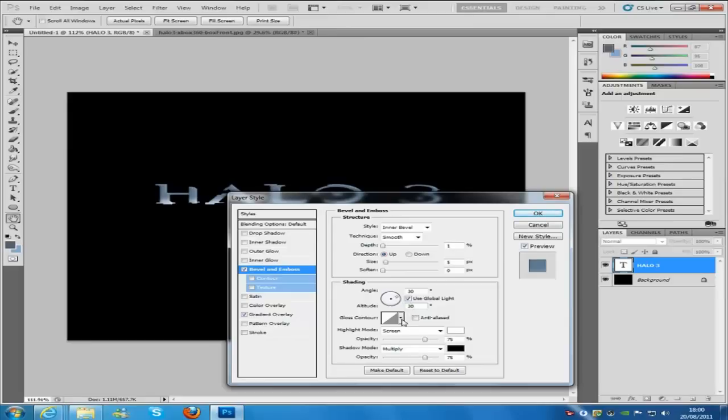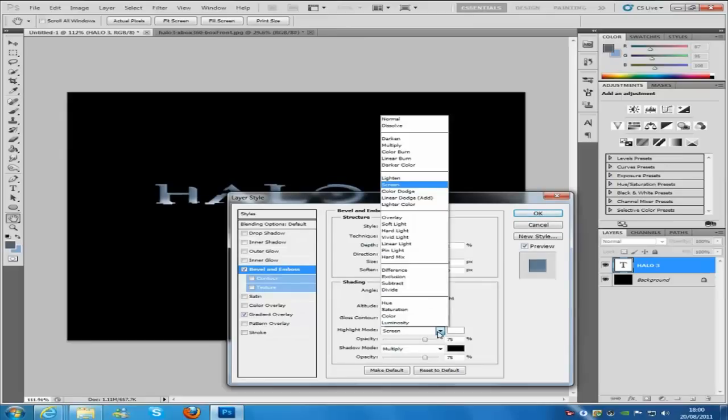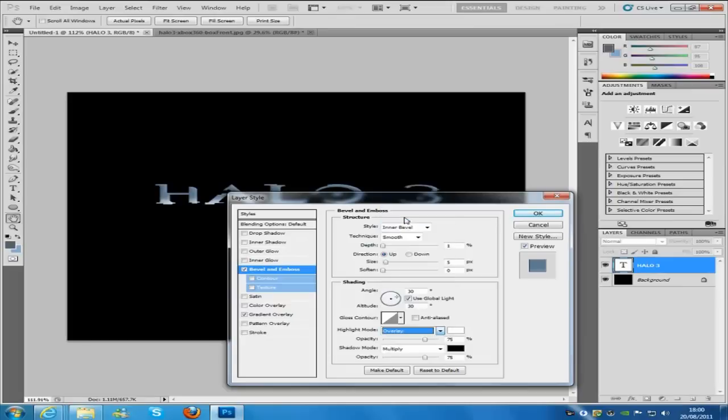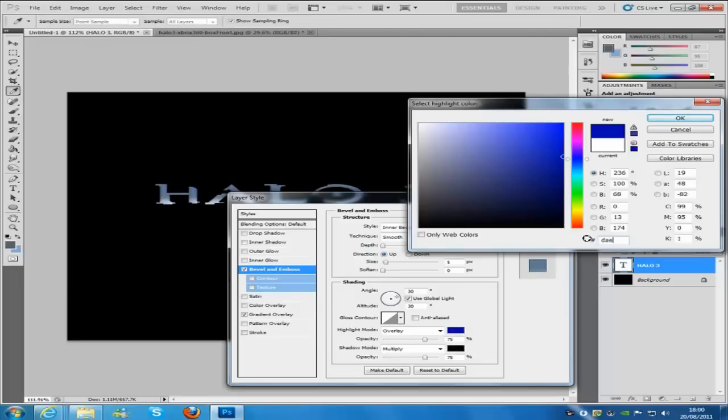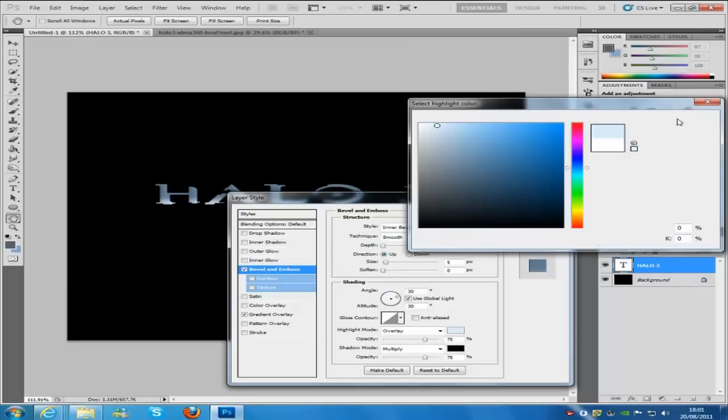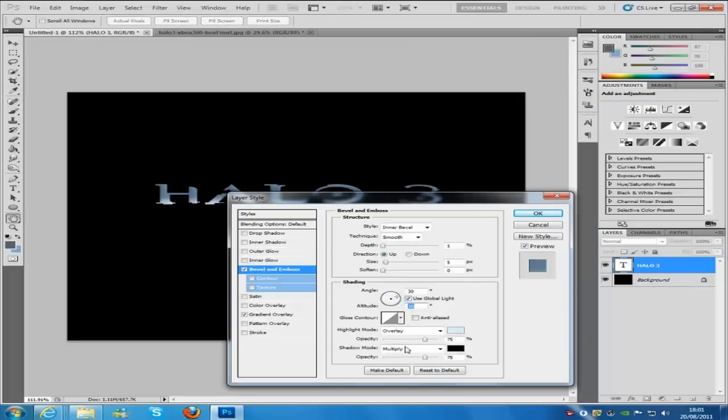Now we're going to change the highlight mode to overlay. We're going to change the color. So that color is going to be DAECFA. And then click OK. I'm going to put the opacity up to 100% on that one.